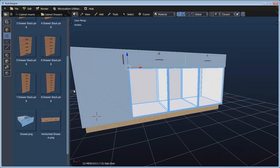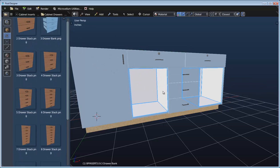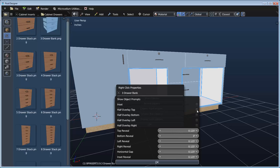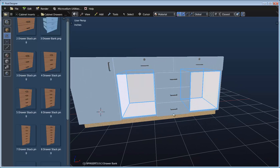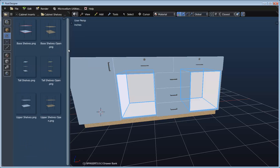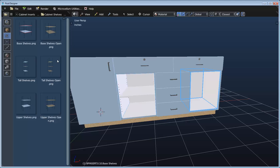Let's add in a three drawer bank into the center opening and do the same thing — set its reveals to be half overlay on the top, left, and right. Now let's switch over to cabinet shelves and add base shelves into this opening and the opening next to it.